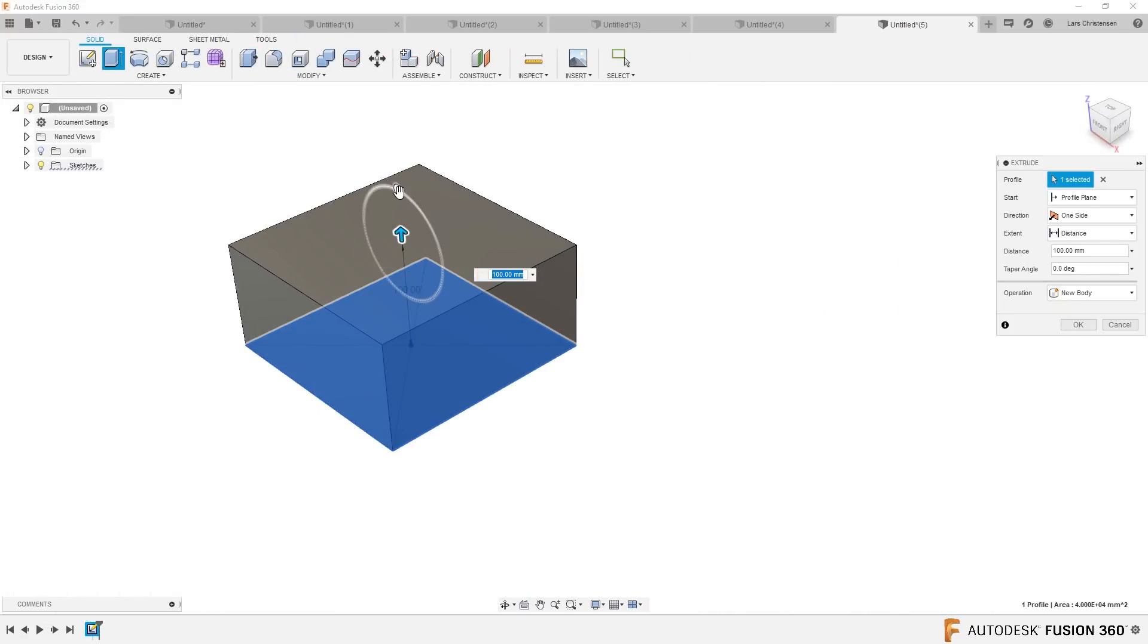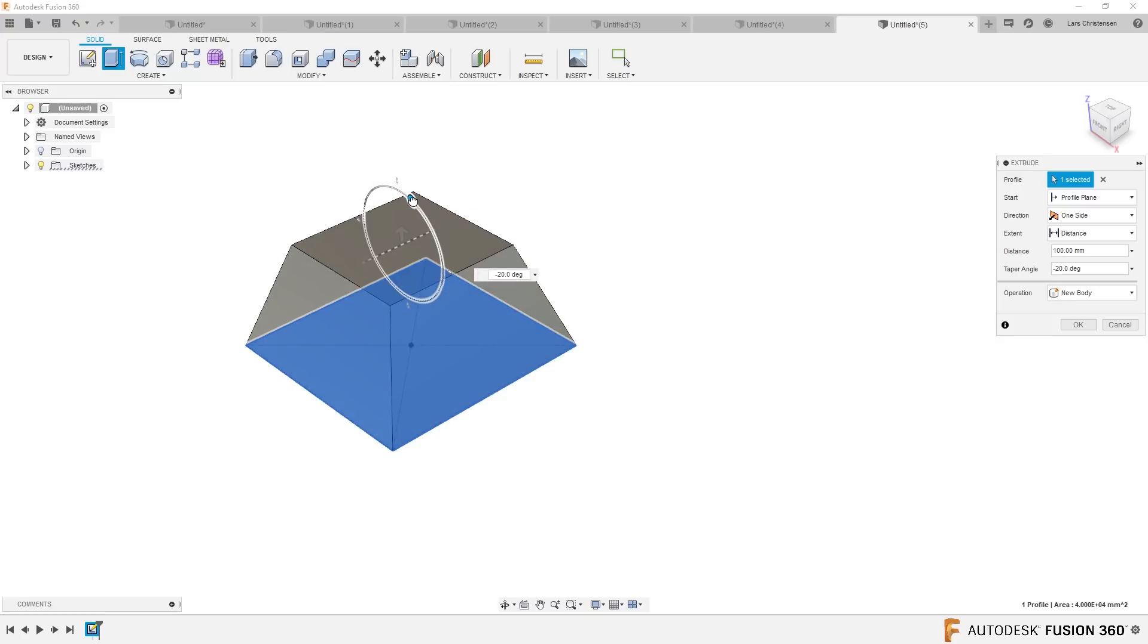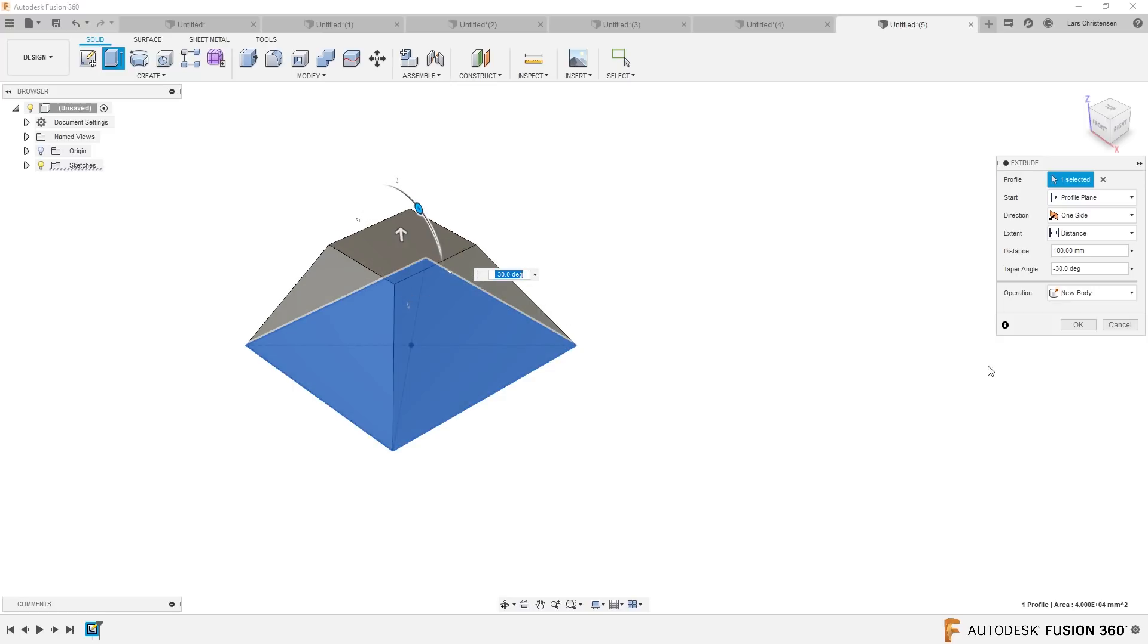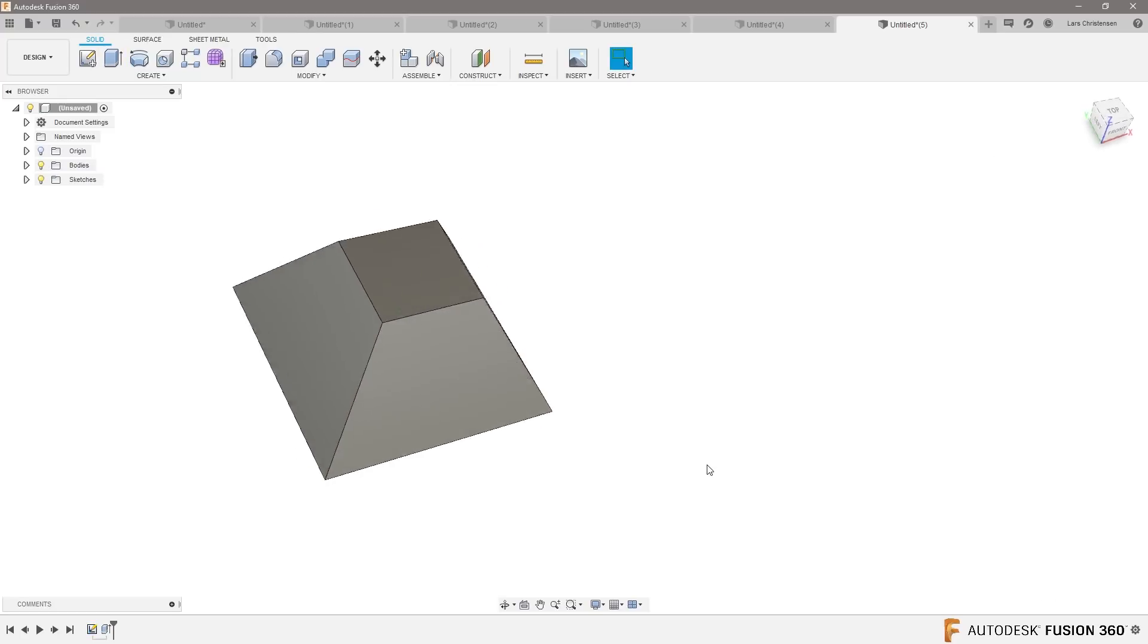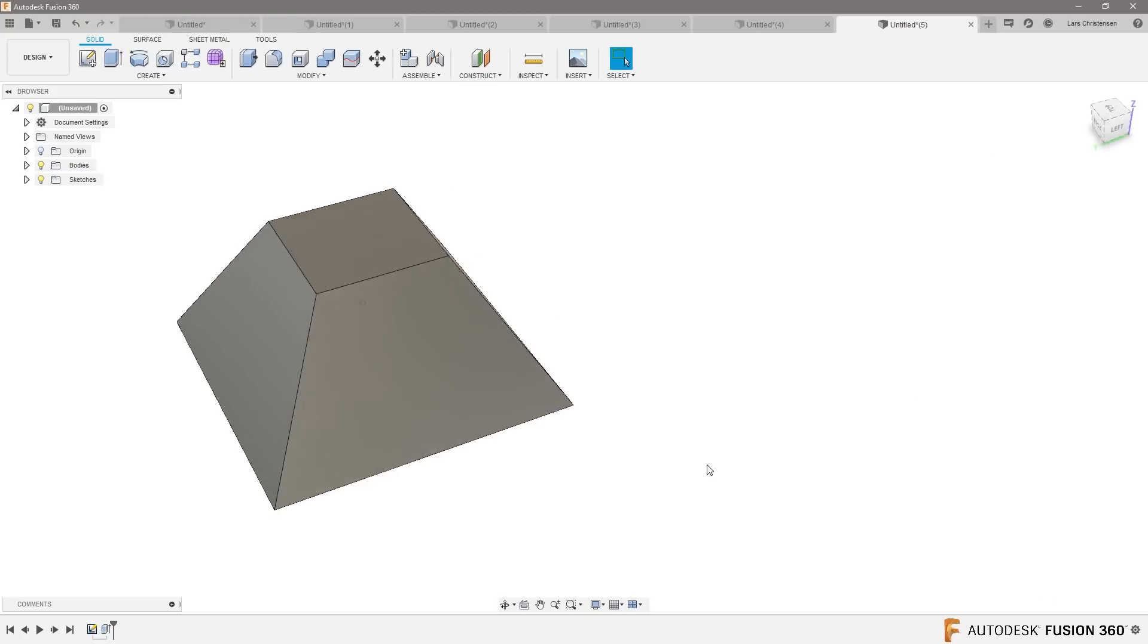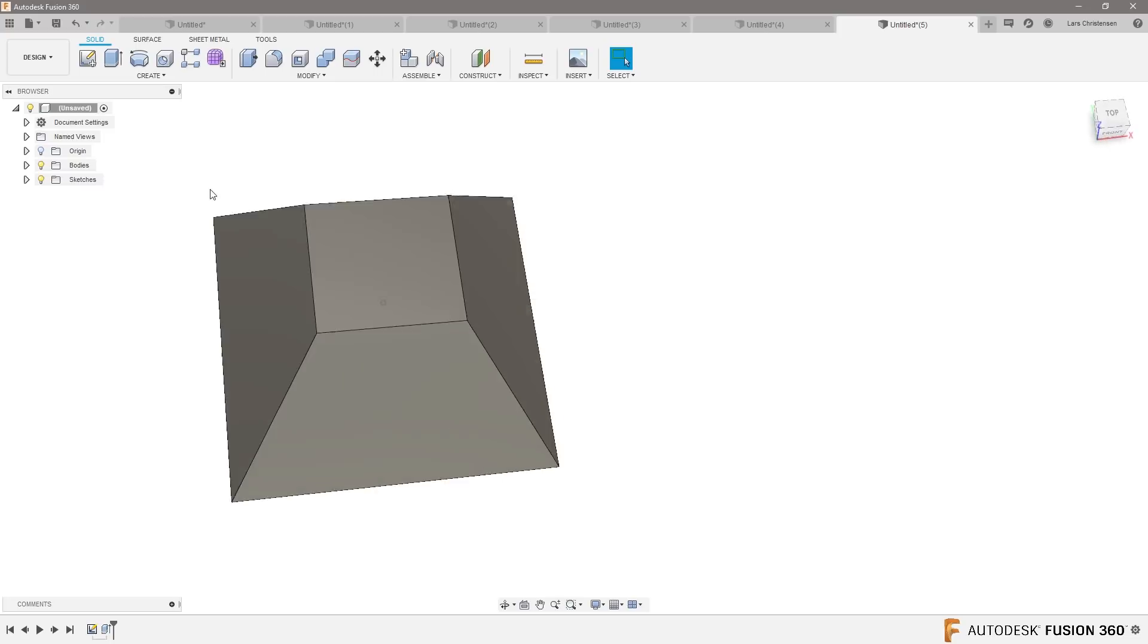And when I extrude it up here, I would probably grab this one and start adding some taper to it. Now you're like yeah, okay.